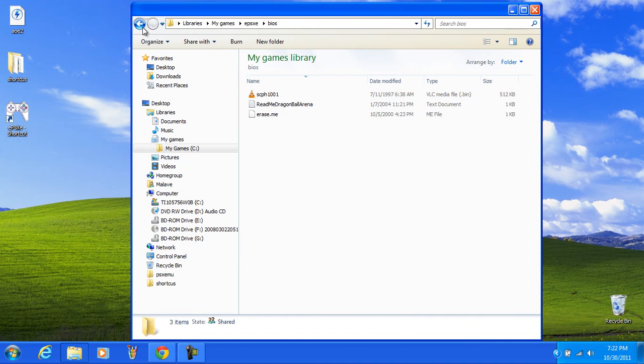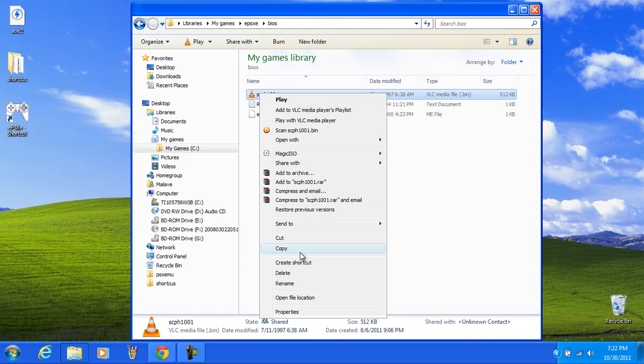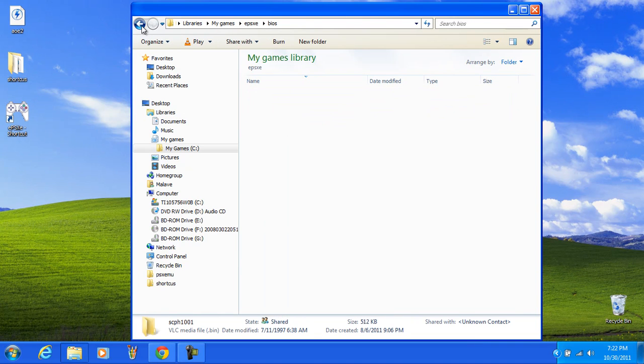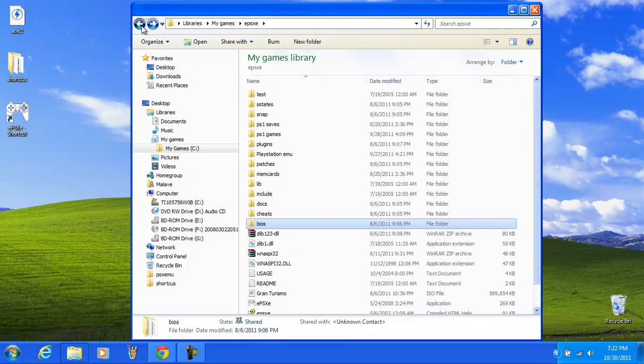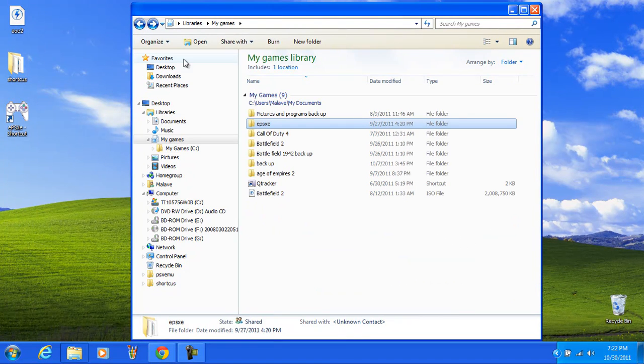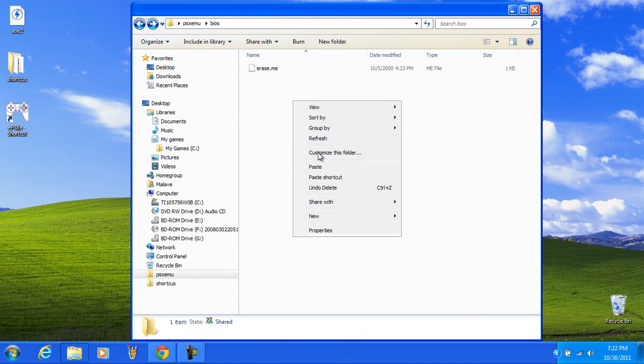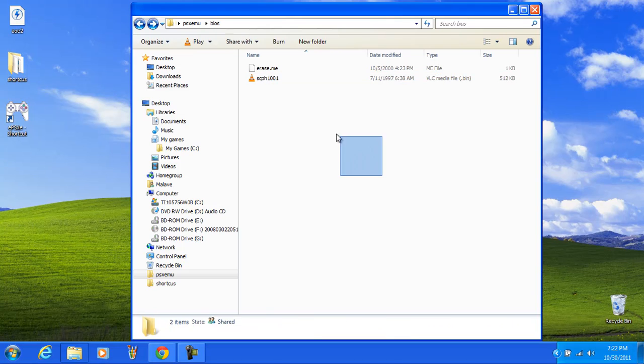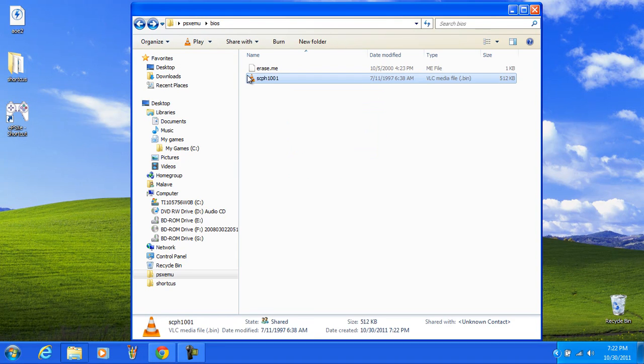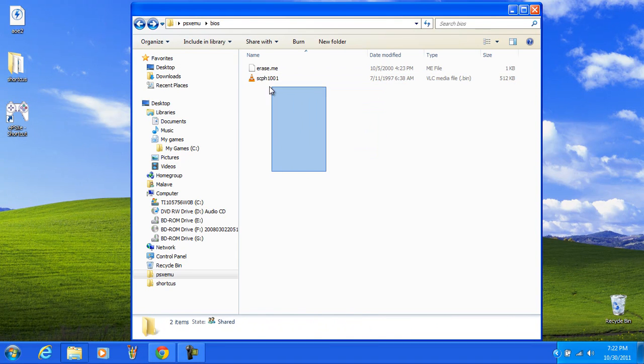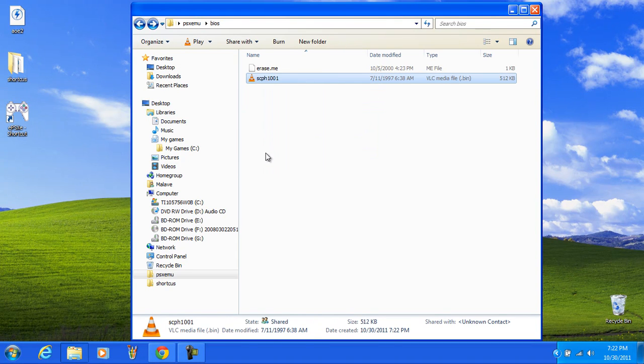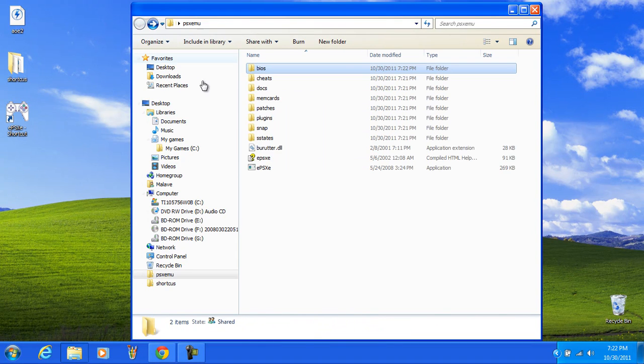That is your BIOS. scph1001. You're going to put that, so I'm just going to copy. This is just me, this doesn't include you. After you downloaded it and put the BIOS here.